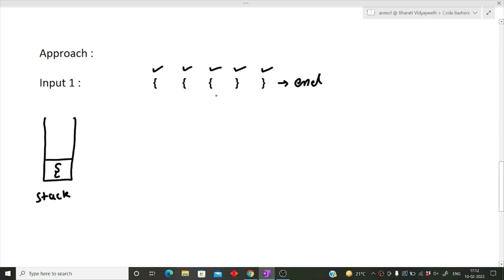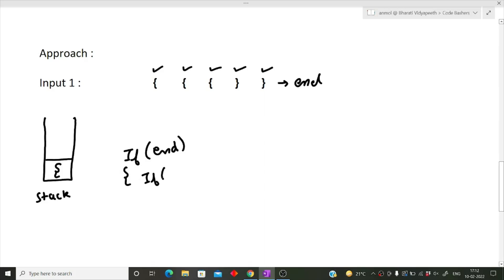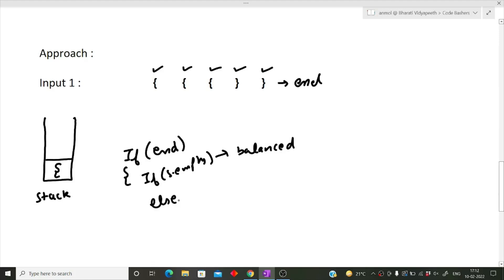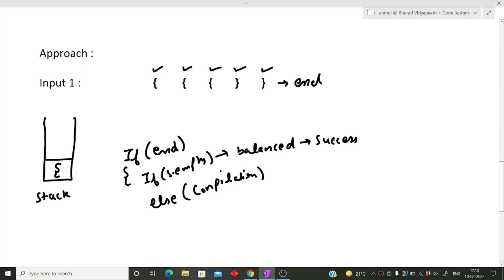At the end of the string, if our stack is empty, it means the braces were balanced — no compilation error. But if the stack is not empty, there are unbalanced brackets and we return a compilation error. So when the stack is empty at the end, we give a success message.